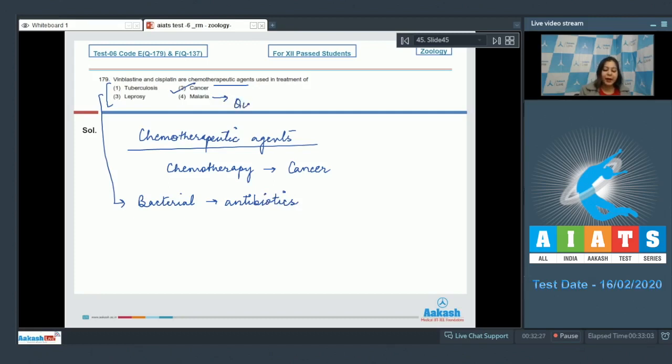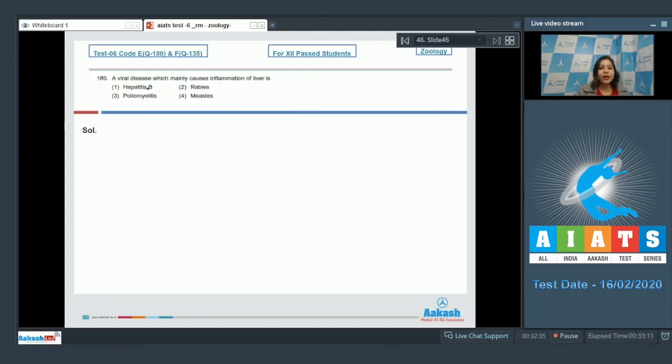So the correct answer becomes option number two, that is cancer. Moving on to the next question.